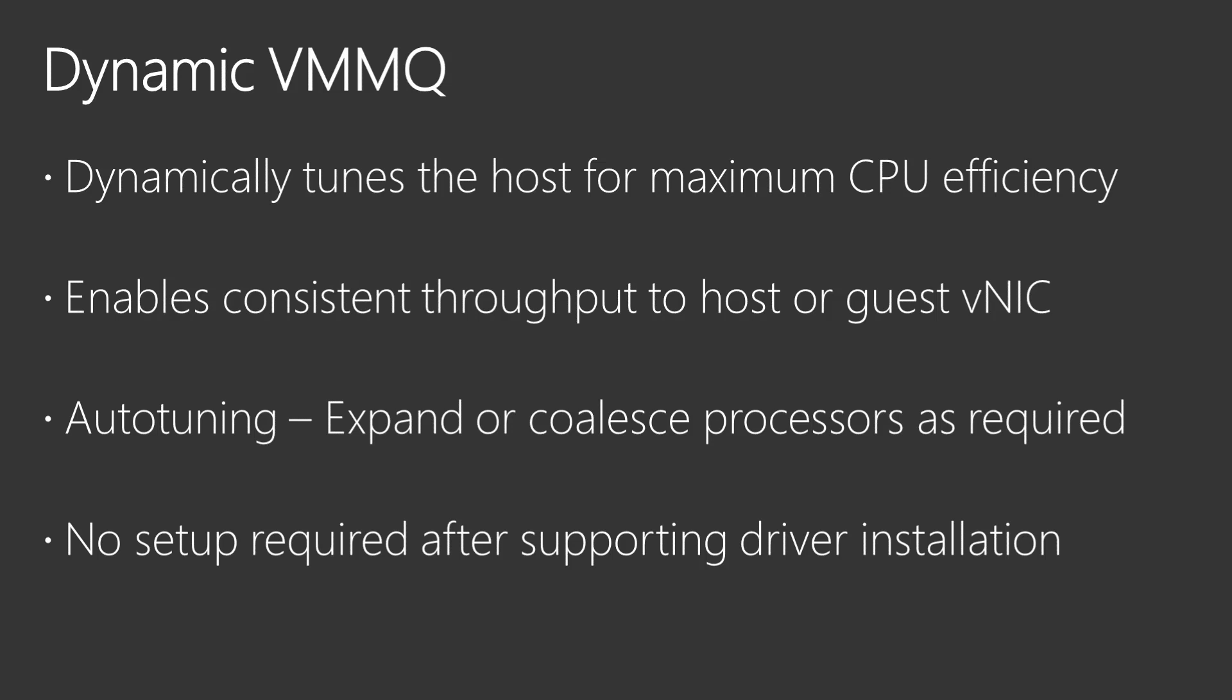The dynamic scheduling algorithm requires no setup once the supporting drivers are in place and will auto-tune the existing workload to ensure optimal throughput is maintained for each virtual machine.